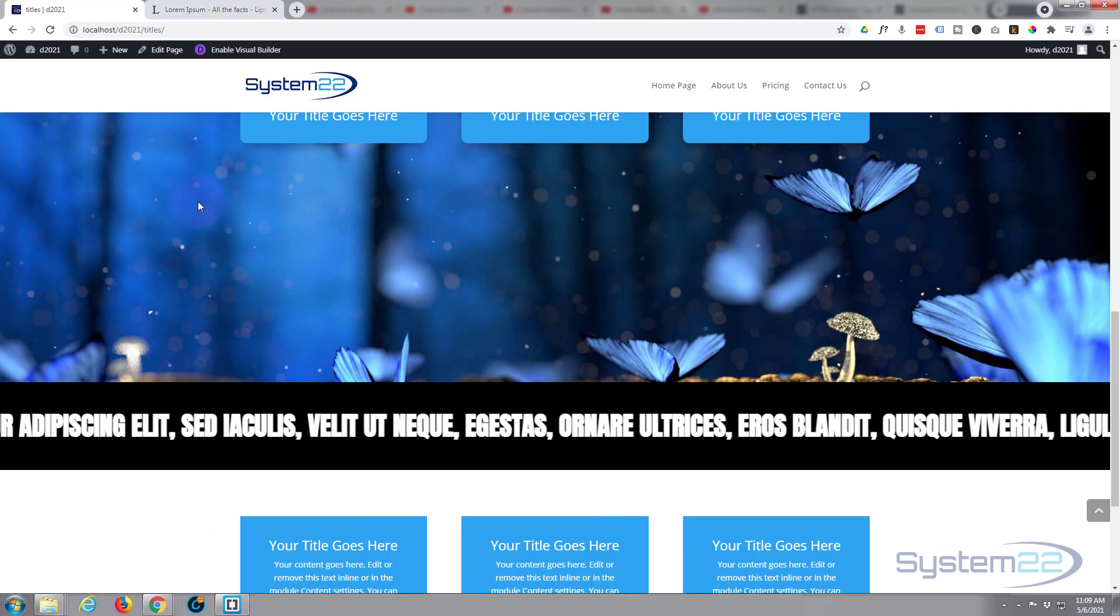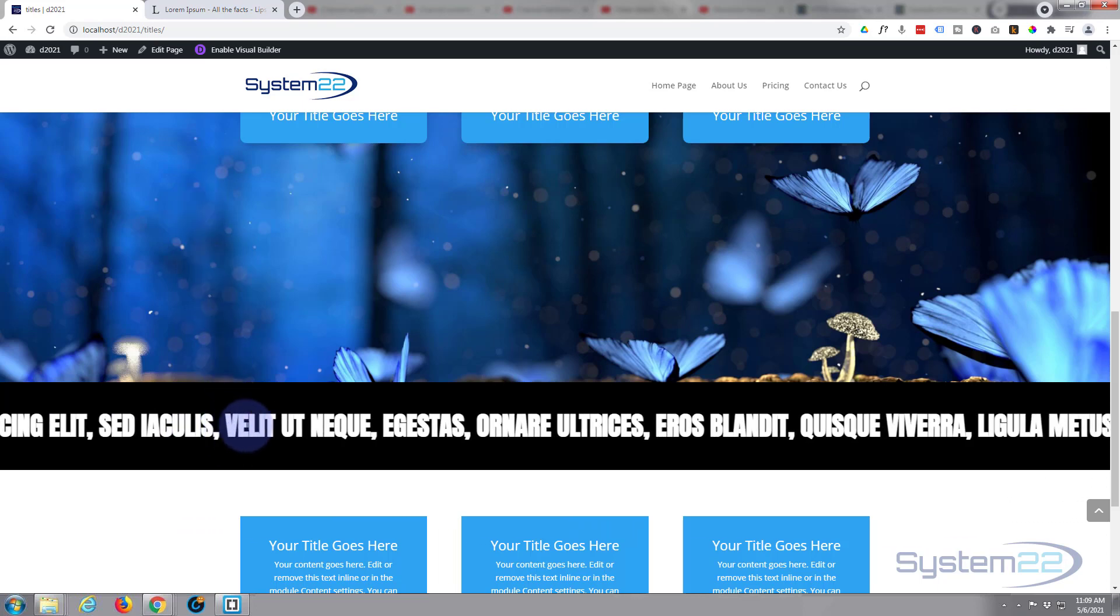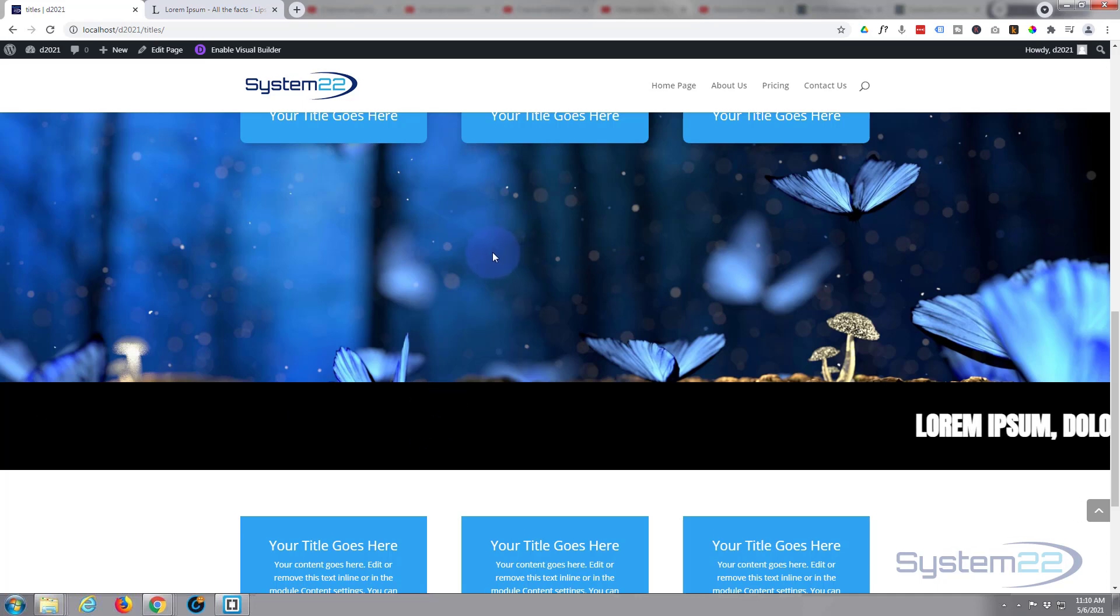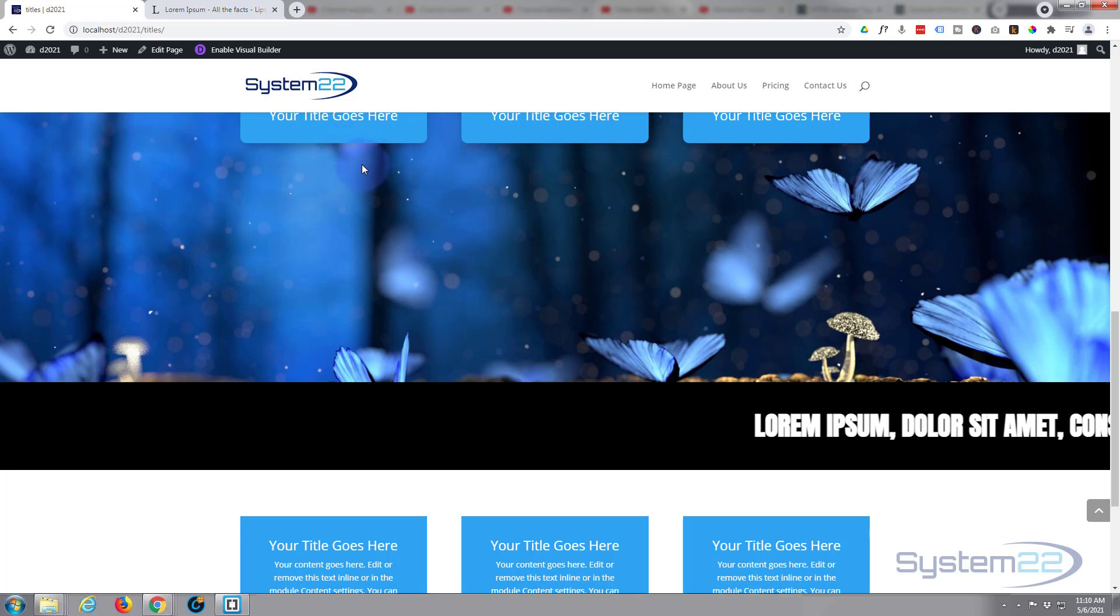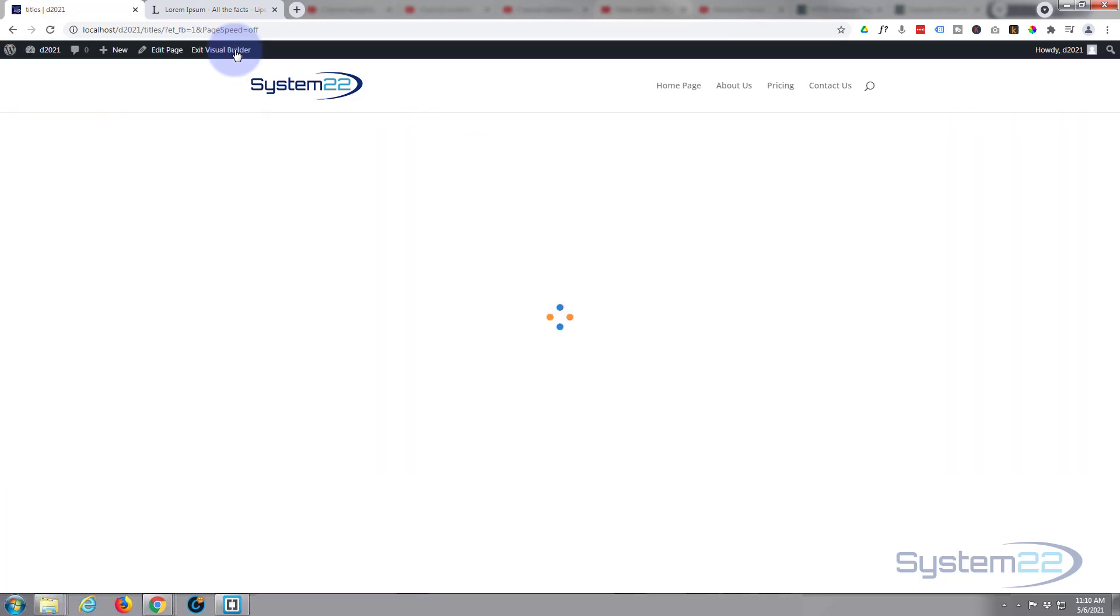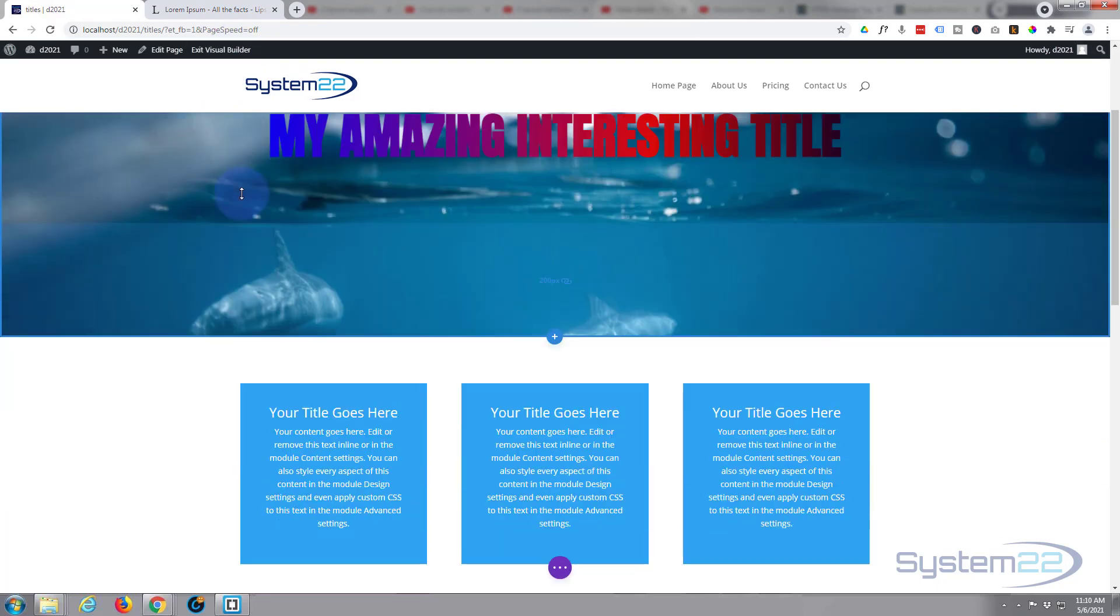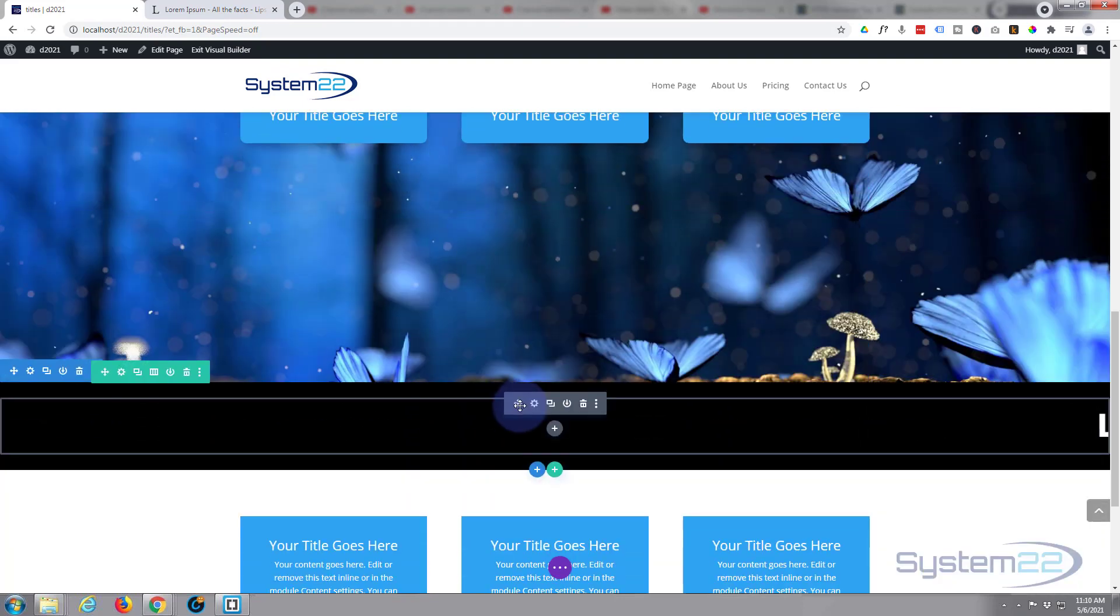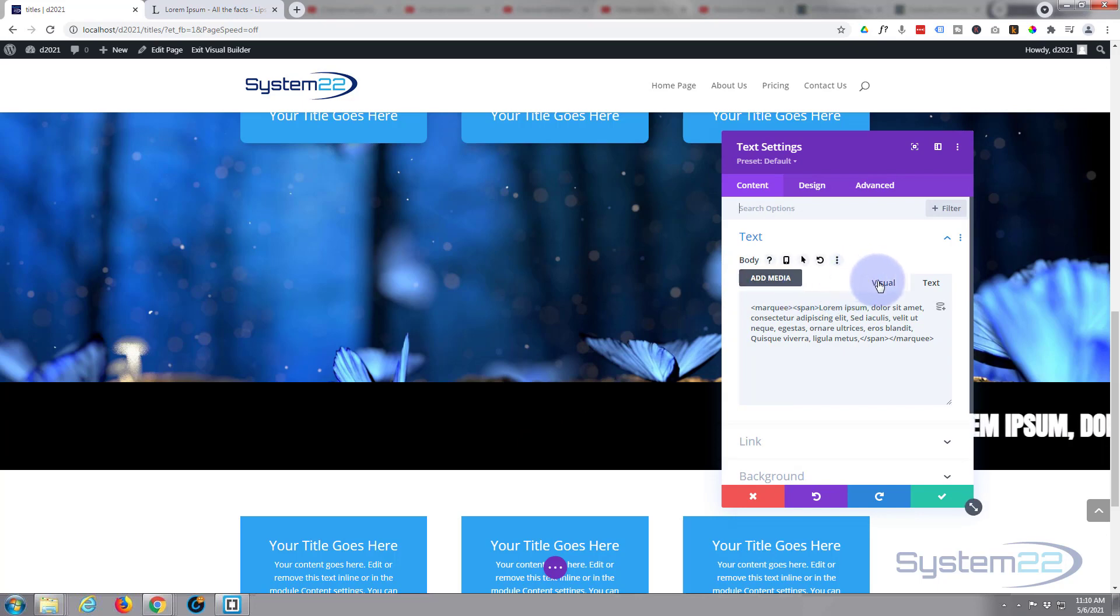So for the person that asked that question, there you go, that's how to do it. You can put your list of donors in there and if you wanted to you can make each of those a link and clickable because we're using a text module. I guess we better just show you how to do that.